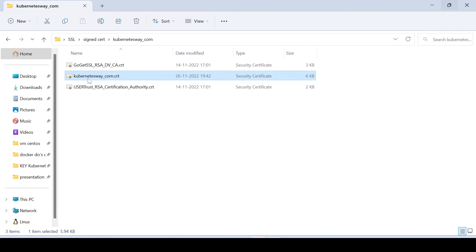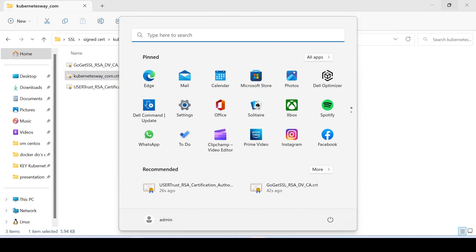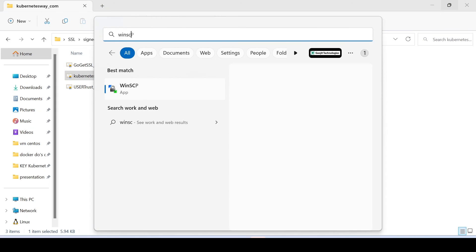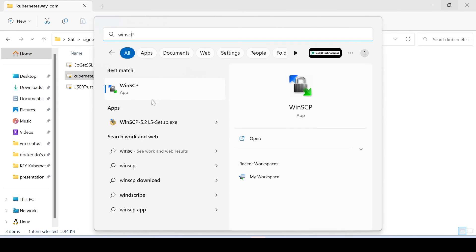Next, we have to replace the existing SSL certificate with updated one. Again login to our nginx server.